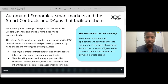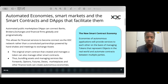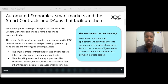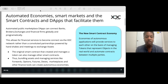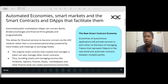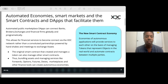I titled this 'Automated Economies: Smart Markets, Smart Contracts, and the Apps that Facilitate Them.' It's more than just what makes up a smart contract or a dApp or a token — it's really about how all these different components interact with each other at scale. How do tens or hundreds of dApps interact with each other? How do hundreds of types of tokens interact, and what type of economy does this create?